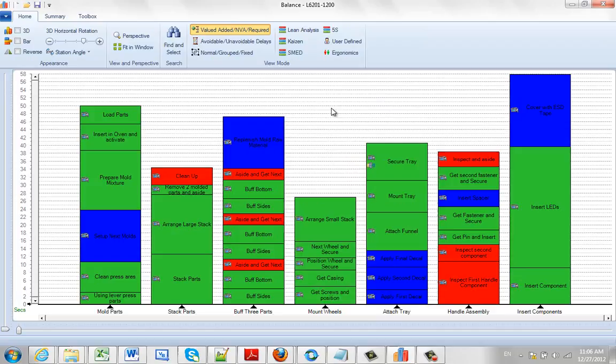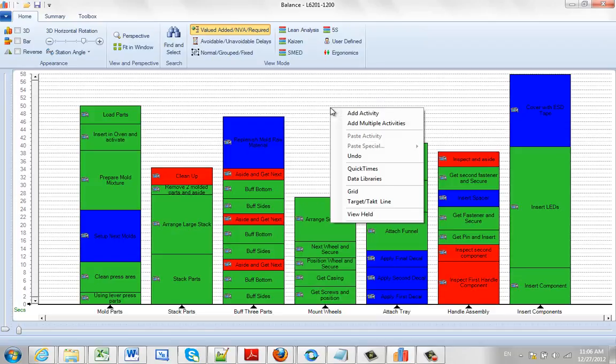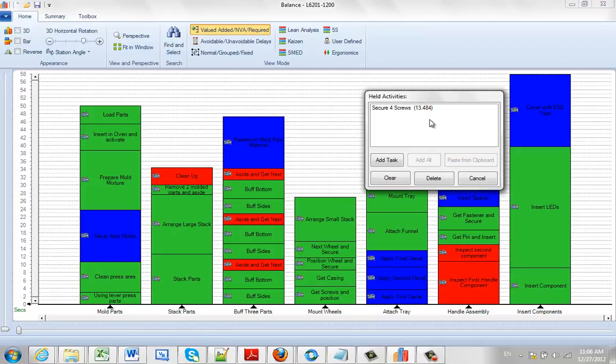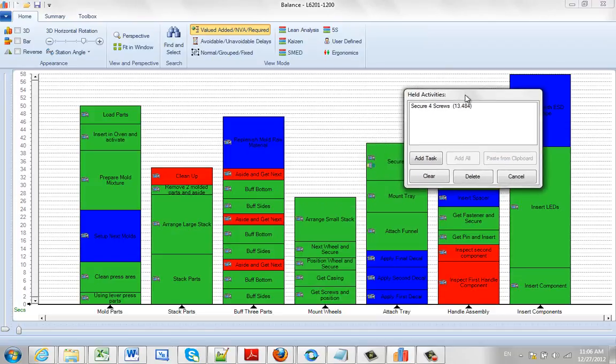If I hit the right button in the background, it puts it into a held bucket here. You can have many different activities that you want to hold as opposed to deleting. These will be held there for the life of the process being in your memory.